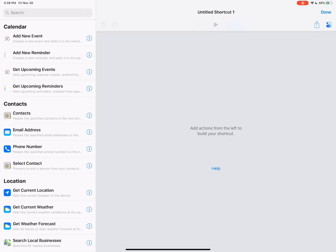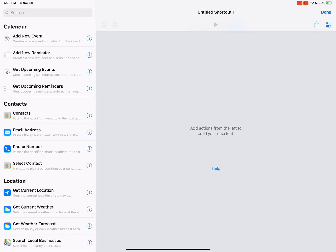The very first shortcut we're going to build here is using the new timers action. This came in shortcuts 2.1 and basically what we can do now is set a timer with shortcuts. Now unfortunately we can only set one timer at a time. There is no multiple timer support yet. Hopefully that is coming soon. But we're going to do a couple of things with this. We're going to use the menu option, we're going to use the timers action, and we're also going to use magic variables. And I will cover variables again because I know it's a very confusing topic. It's a very programmer thing and it takes a minute to kind of get a grip on.